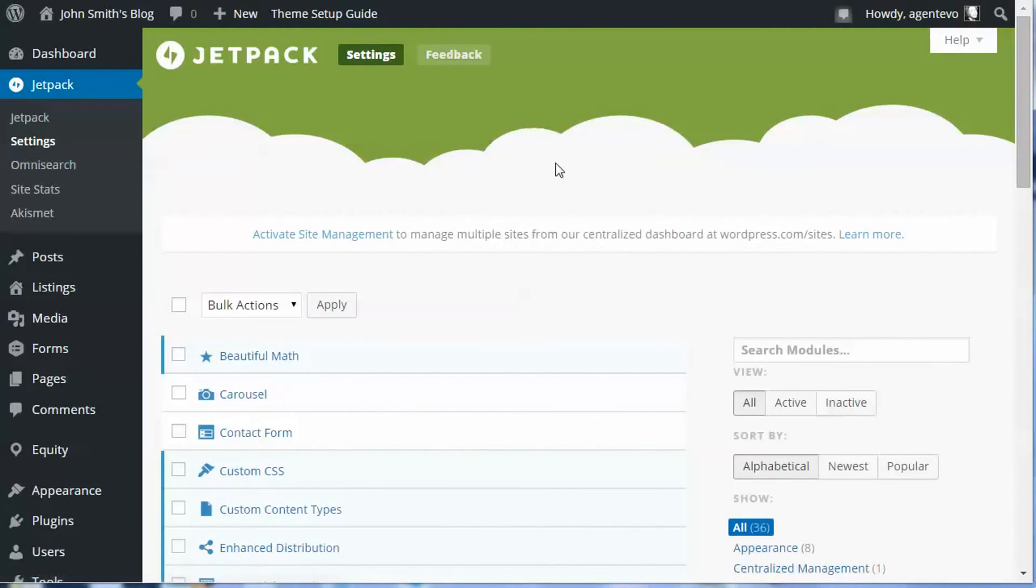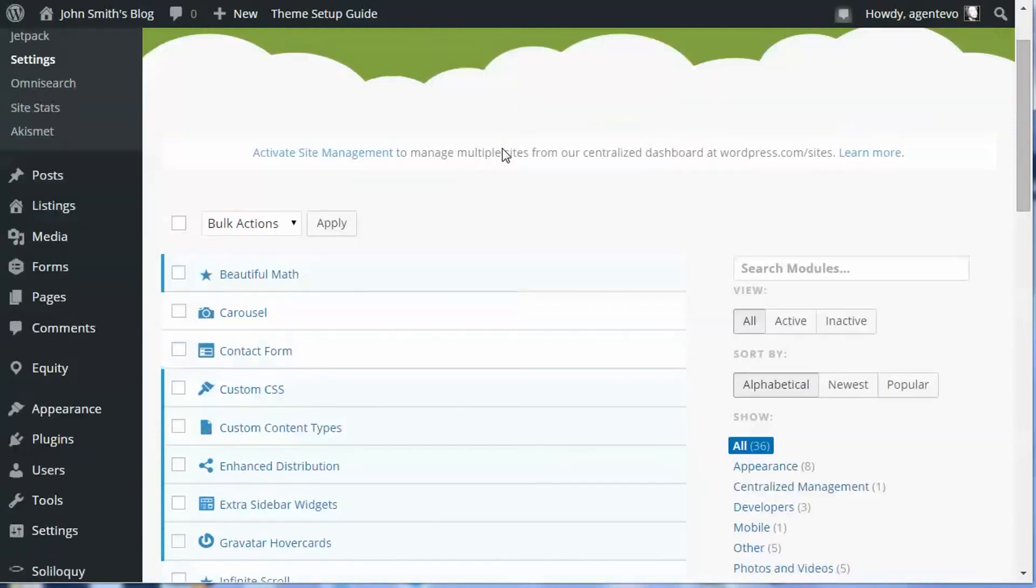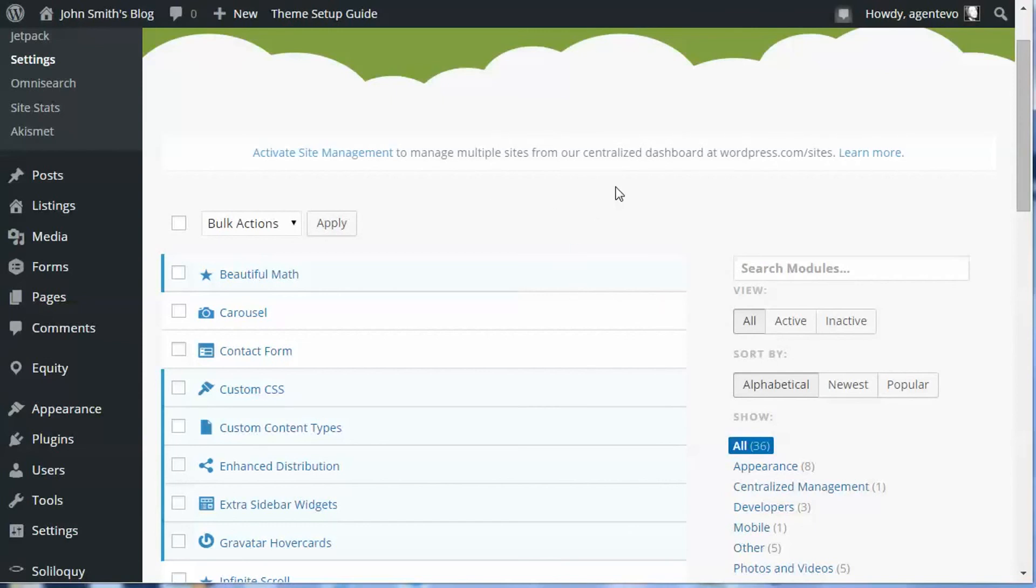So once you get that activated you're good to go. If you already signed up for an Akismet key for your site, then you have a WordPress.com account that you can use for Jetpack. So this is how you activate Jetpack for your site.